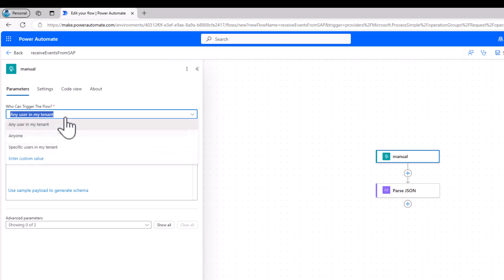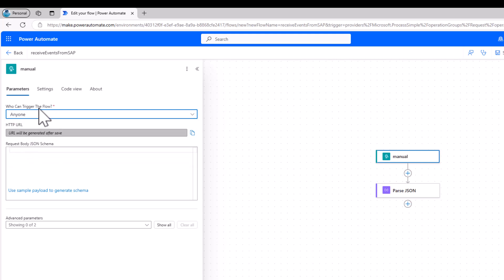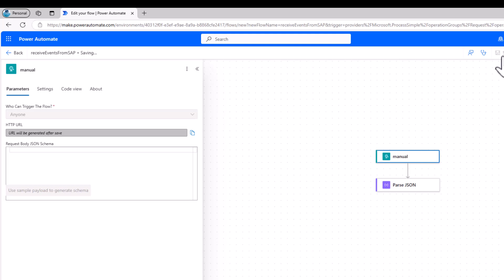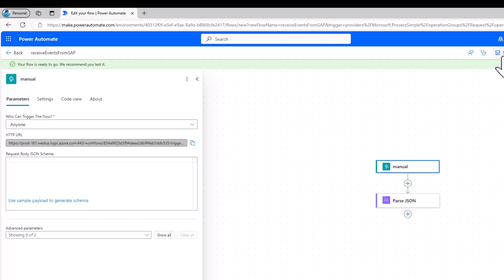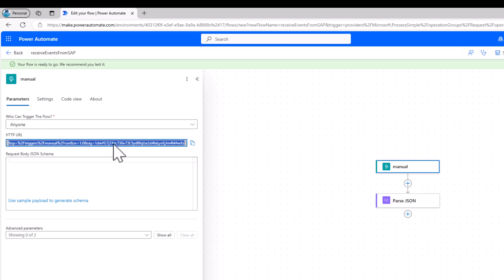Right now the HTTP trigger only allows calls from this tenant. I'll change this to 'Anyone', so anyone with the URL can trigger this Power Automate flow and send information to it. We can obviously enhance this later — in the previous video we looked at possibilities for authenticated calls, certificate-based calls, and so on. Right now I'm just interested in this URL, so I'll copy it and go back to the SAP Event Mesh configuration page.